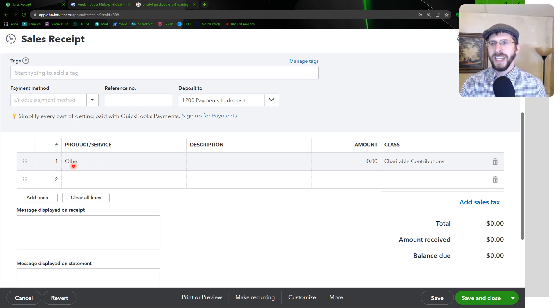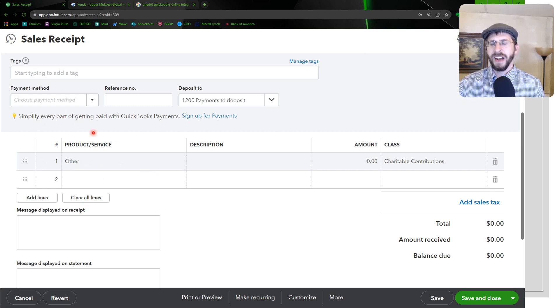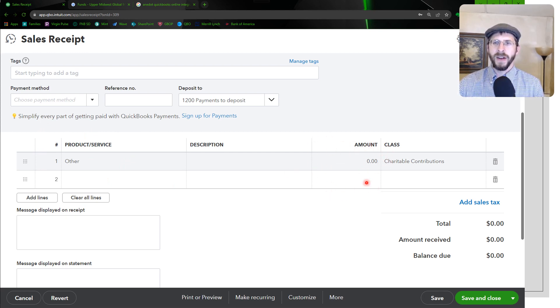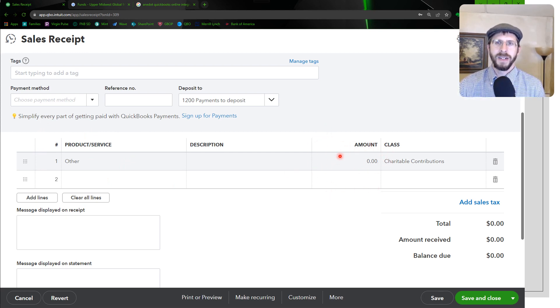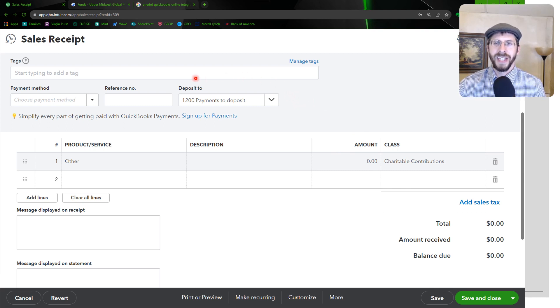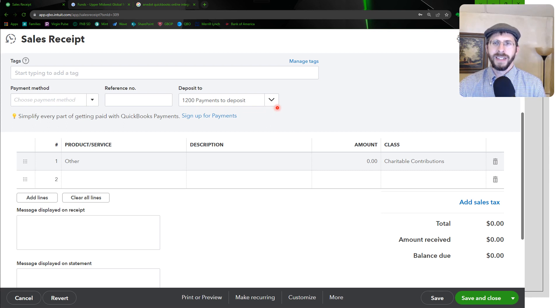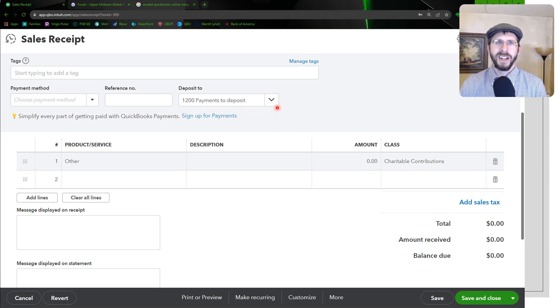I had to go ahead and change the fund, and I changed it to other. But then it zeroed out my amount. And by the way, one of the things I should show you is that by default it goes to deposit to payments to deposit, so it's just like undeposited payments yet.